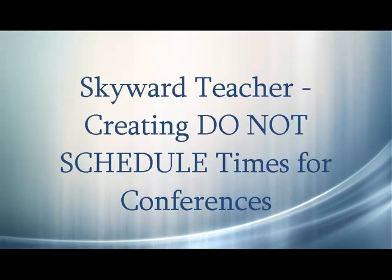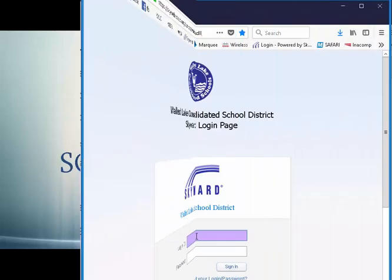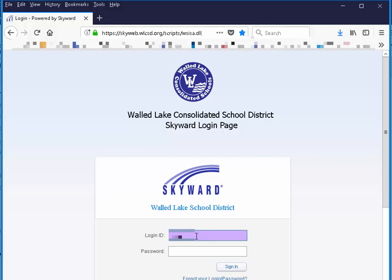In order to ensure the parents do not schedule a conference during your designated lunch, dinner slot, or predefined break, each teacher must block these times off before the conference schedule is developed.